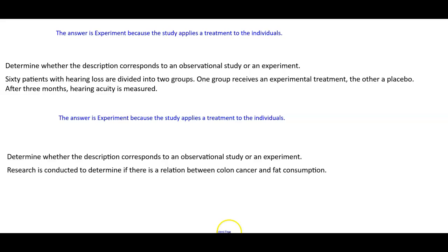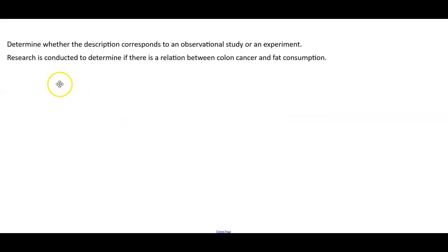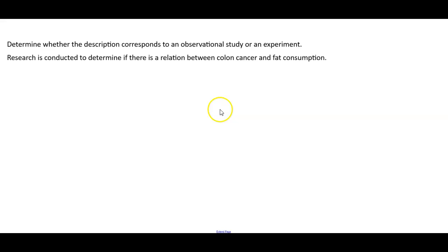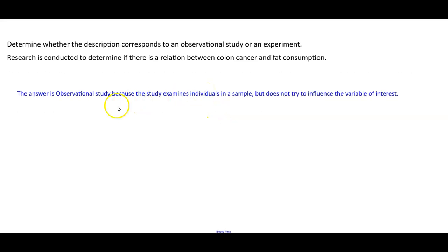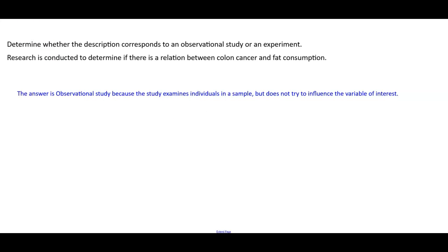The last one: research is conducted to determine if there is a relation between colon cancer and fat consumption. The answer is observational study because a study examines individuals in a sample but does not try to influence the variable of interest.